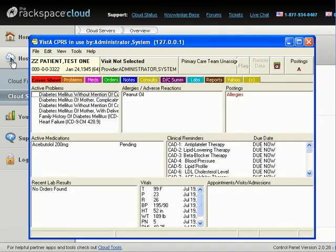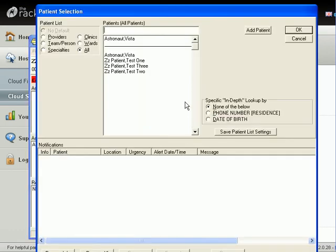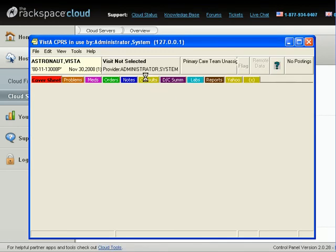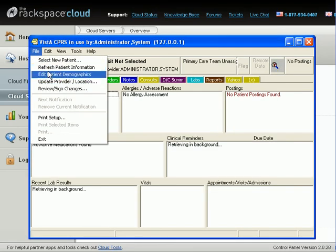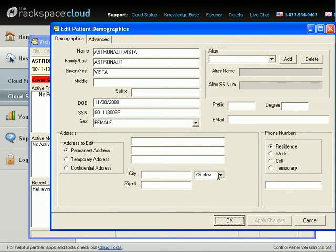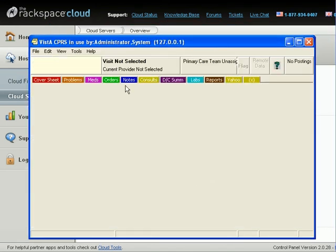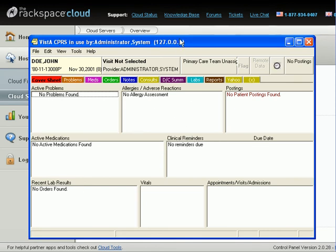When we go back to file, select new patient, and there is astronaut Vista. Let's change the demographics. We'll change astronaut Vista to John Doe, and we'll change their date of birth to 2001, apply the changes, and we now have patient John Doe. That's one of the major features that astronaut introduces through TMG CPRS that makes this system fabulous to use.